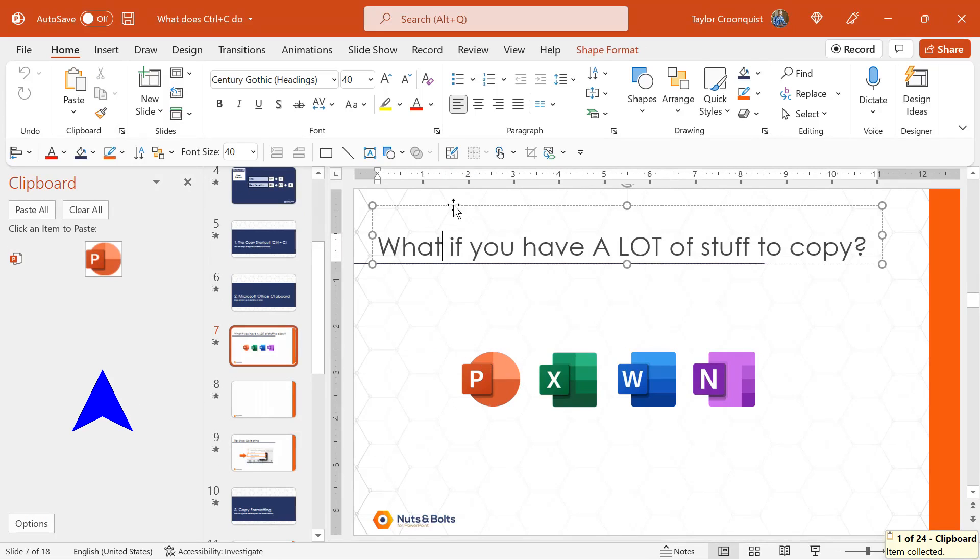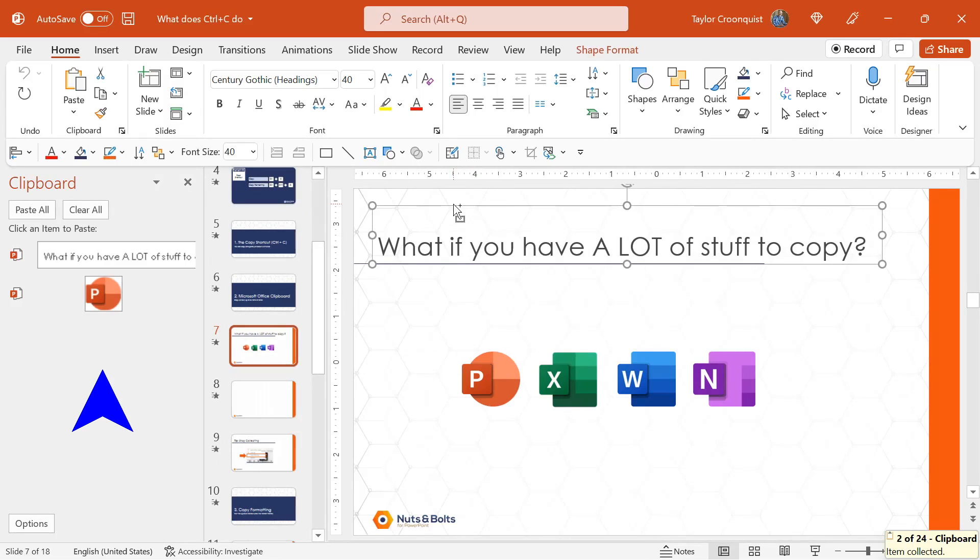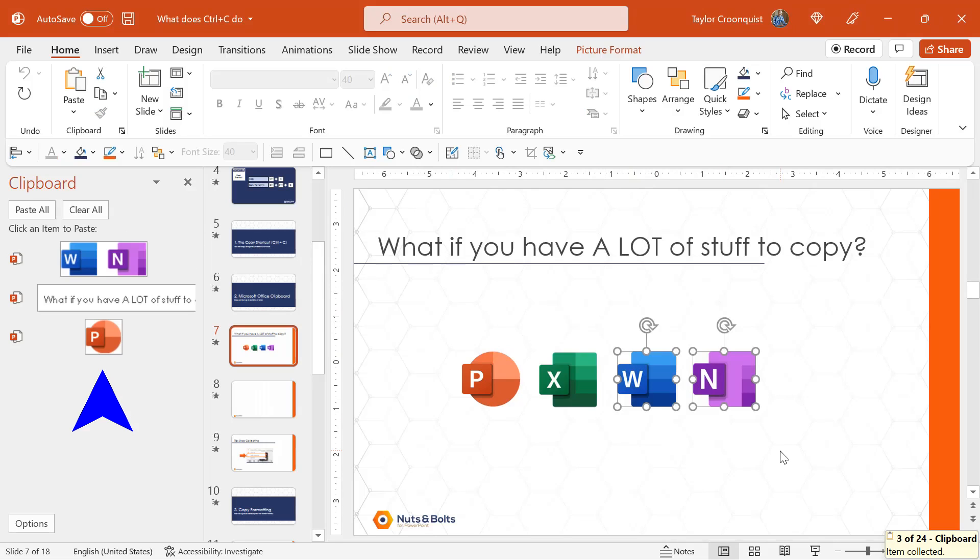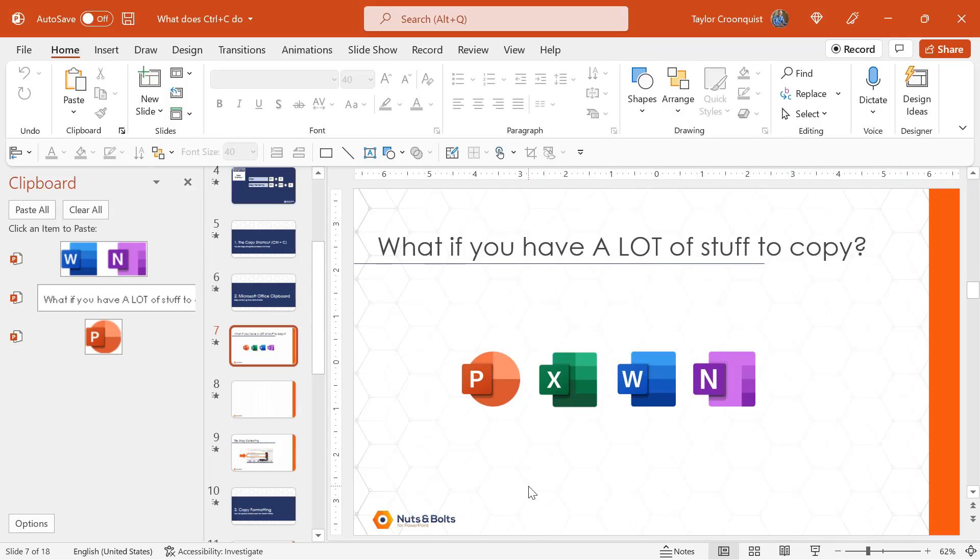If I copy my title, Control C to copy. If I copy a couple of graphics, Control C to copy, and you can see here in the lower right hand corner, it's telling me what number out of 24 I've collected.